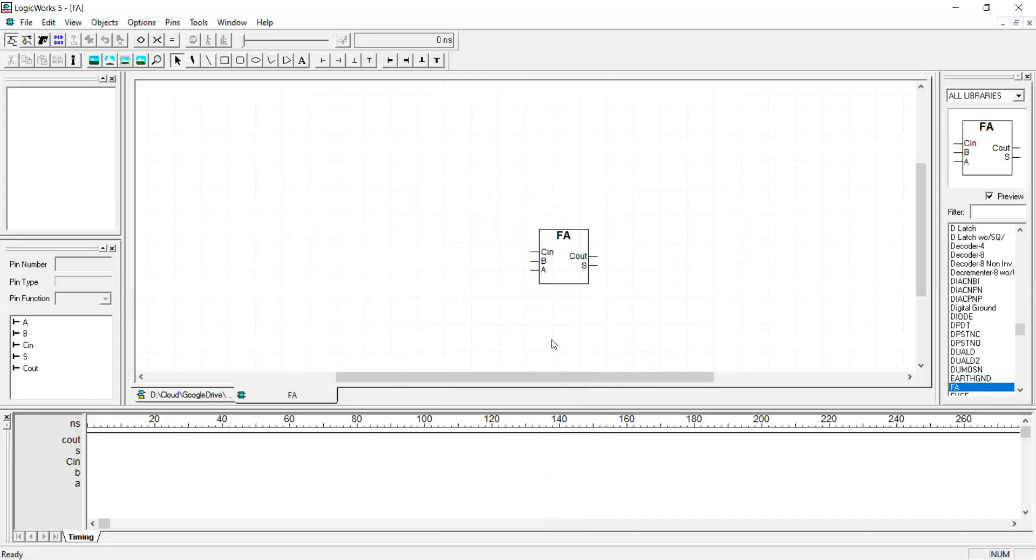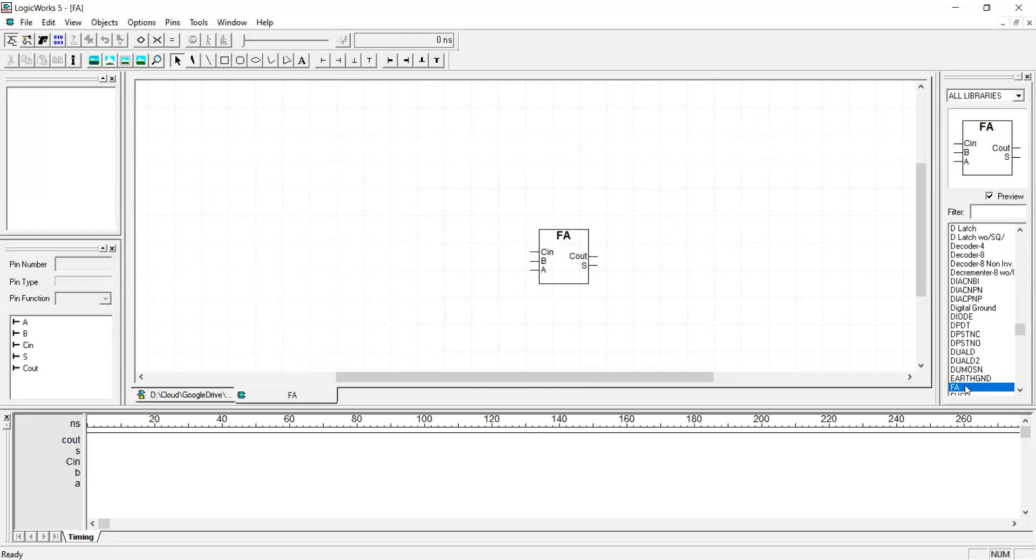As soon as you press save your library will be included in the right palette and you can see your components existing there. Okay, and then you can instantiate a new circuit and use this symbol in your future circuits.